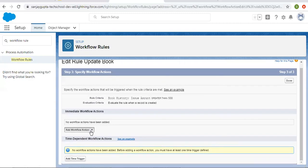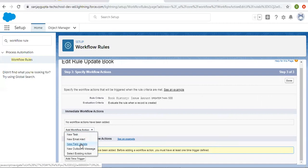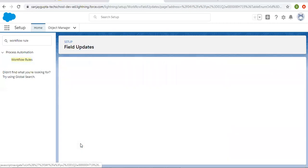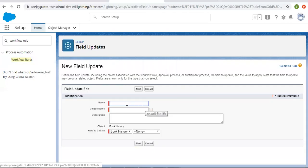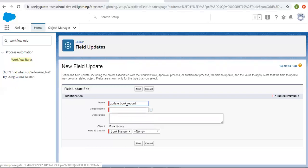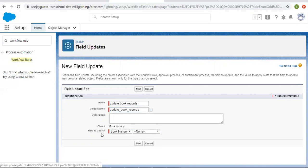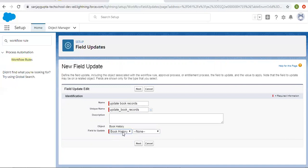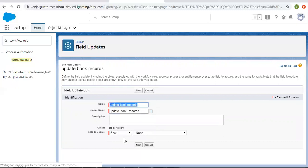Now I have to choose New Field Update as an immediate action — Update Book Records. Here you can see it is showing field to update. It is showing two objects: Book and Book History. Book History is the child and Book is the parent.